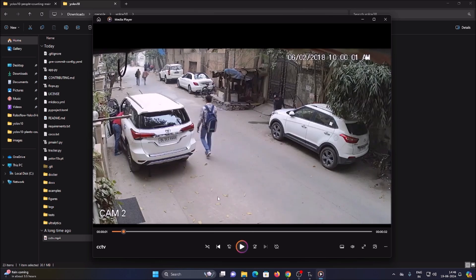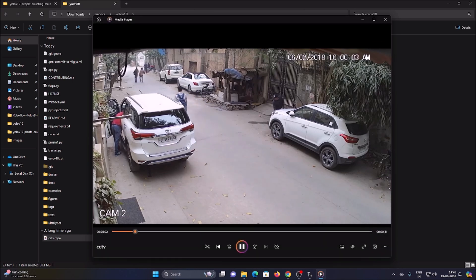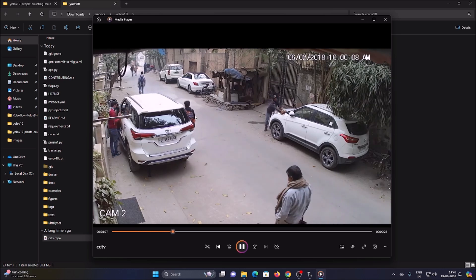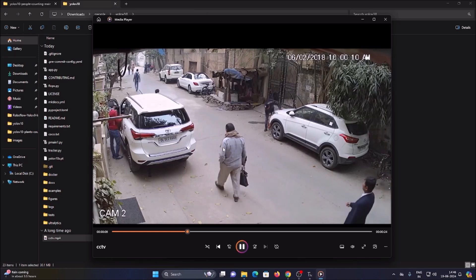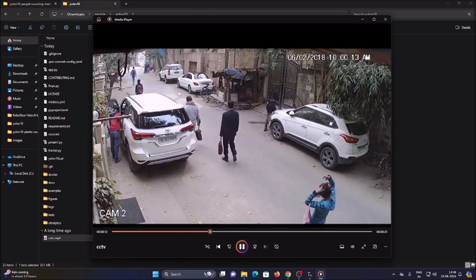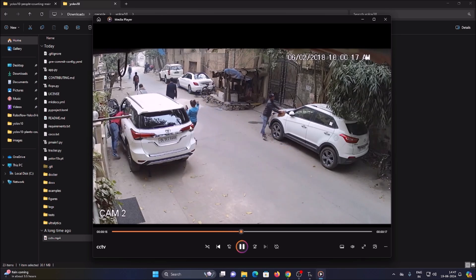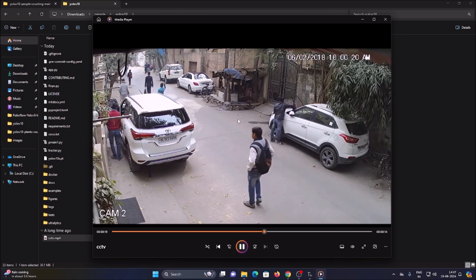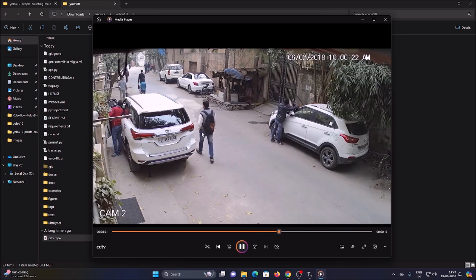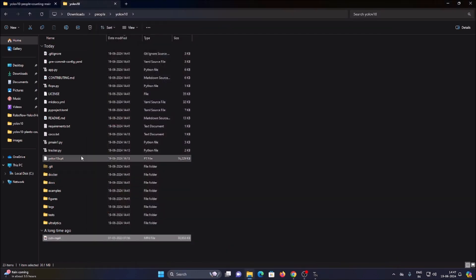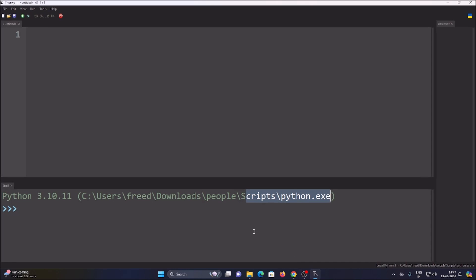Our goal is to count people moving in this CCTV video file. Our pre-trained YOLOv10 object detection model will detect persons, then tracker.py will assign a unique ID to each person, and finally we create our counter. Let's open Thonny Python IDE and get started.